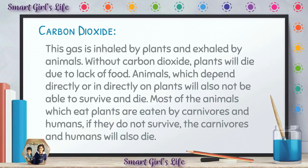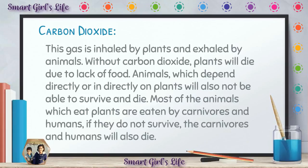All the animals in the world depend directly or indirectly on plants. Because they depend on plants, they will also not be able to survive and will also die. Many animals that eat plants are eaten by carnivores and humans. If plants do not survive, the animals which eat plants do not survive, and therefore the carnivores and humans will also die. Everyone on this planet will die if there is no carbon dioxide. That is why carbon dioxide is important for plants, animals, carnivores, omnivores, and all other living things.